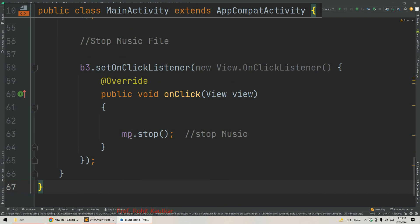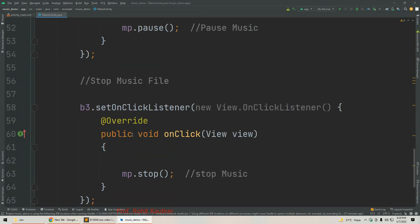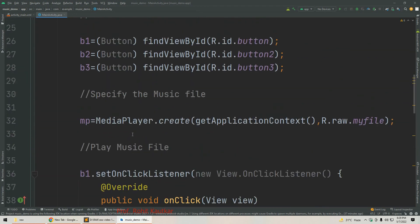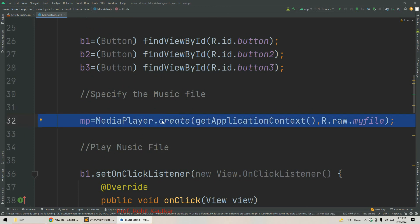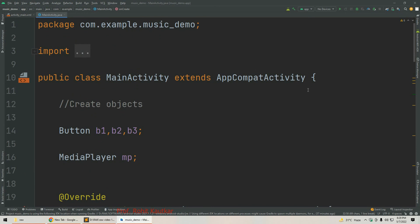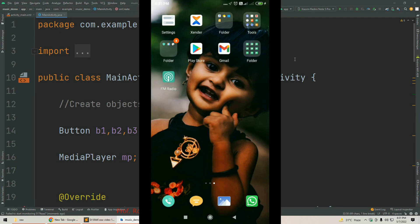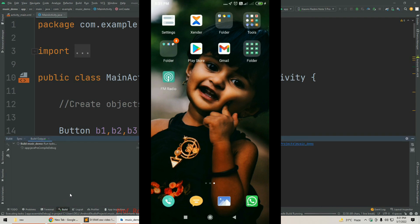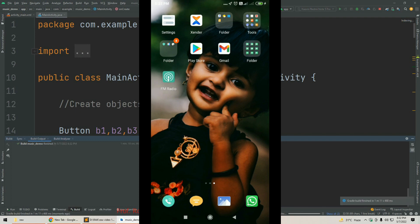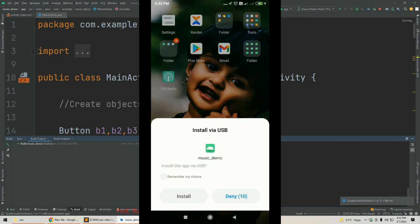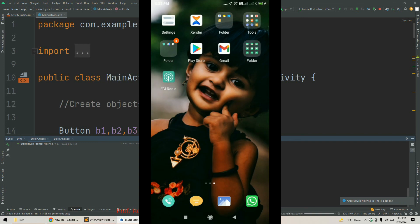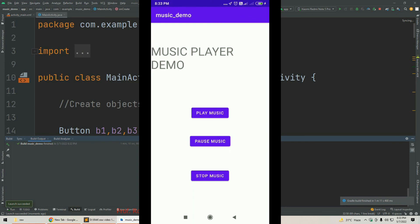We have called start, pause, and stop methods respectively for all three buttons. Before that we created the instance of MediaPlayer and specified the file we want to play. This is the complete logic in the Java file. I have connected my mobile phone — let's start running our app. The build process has started, completed, and the application is now installing. Now it is launching our activity.